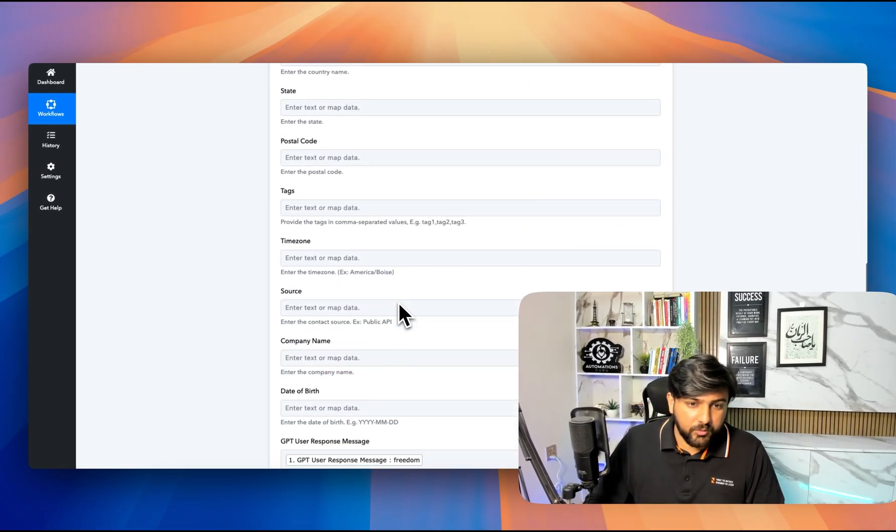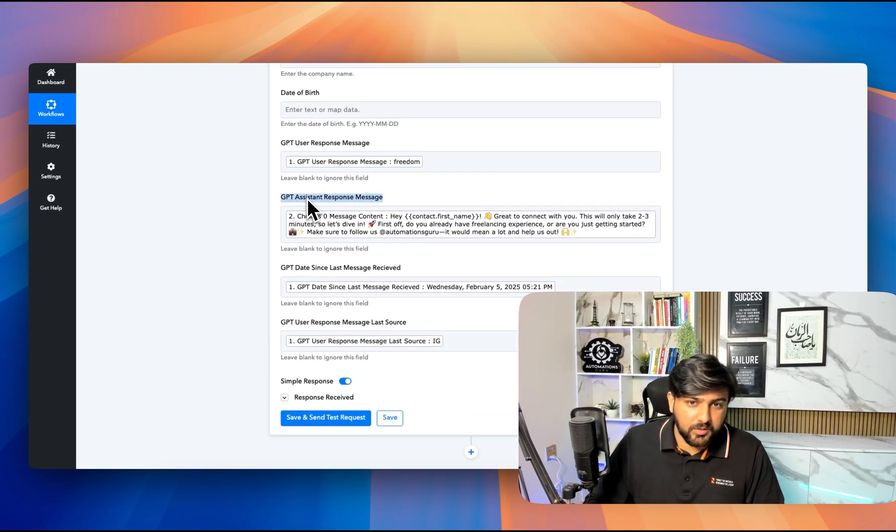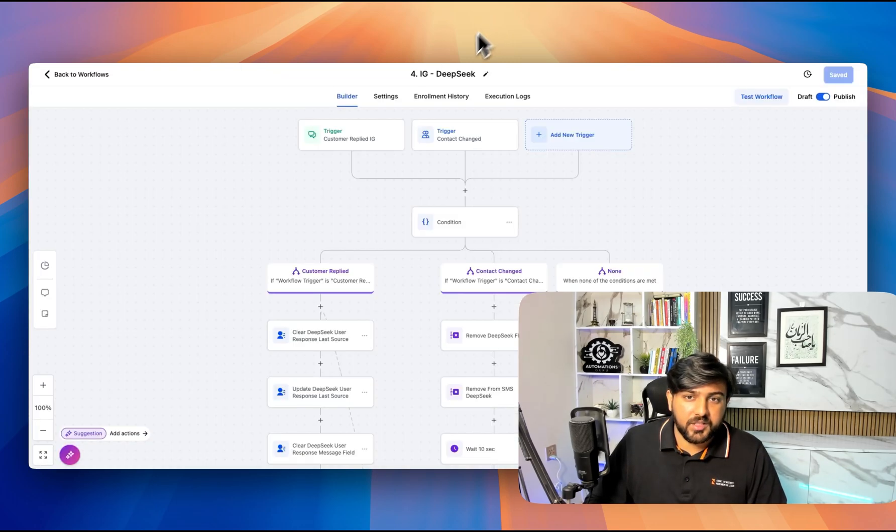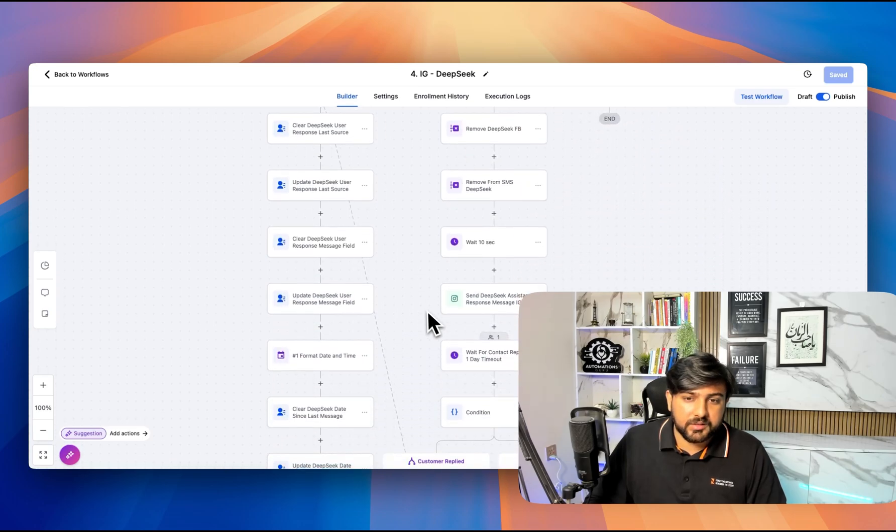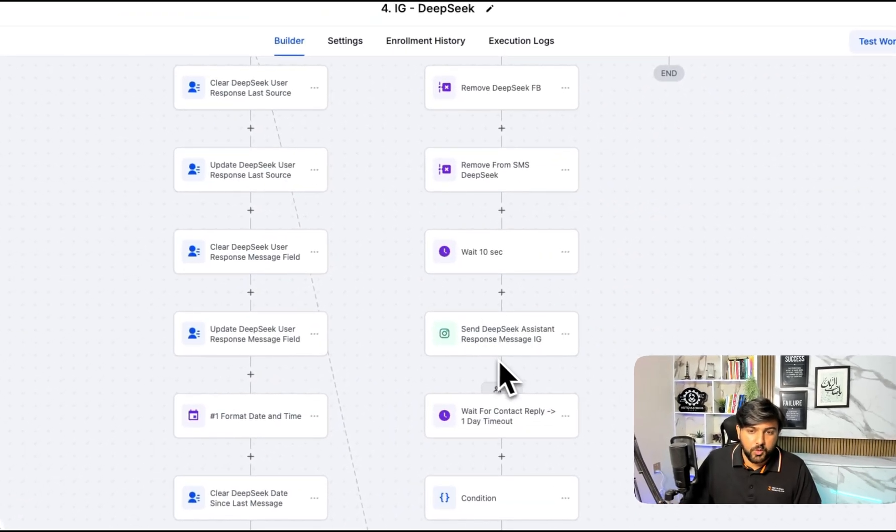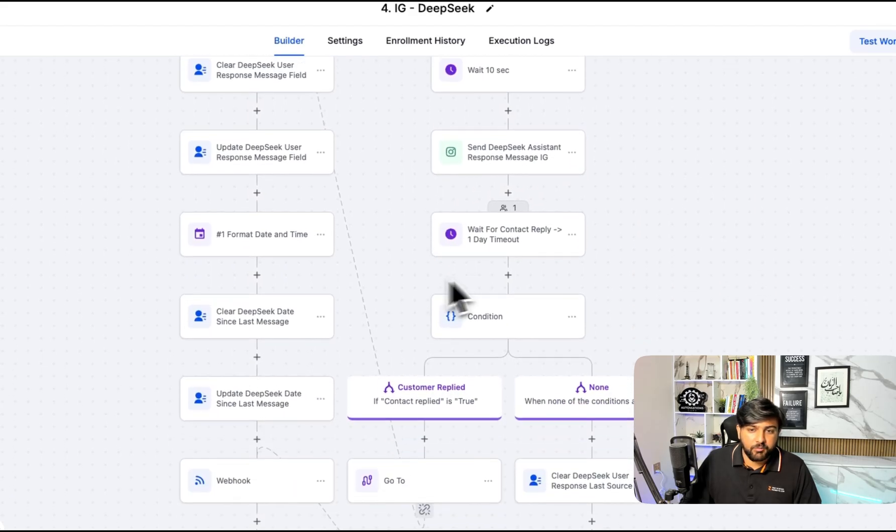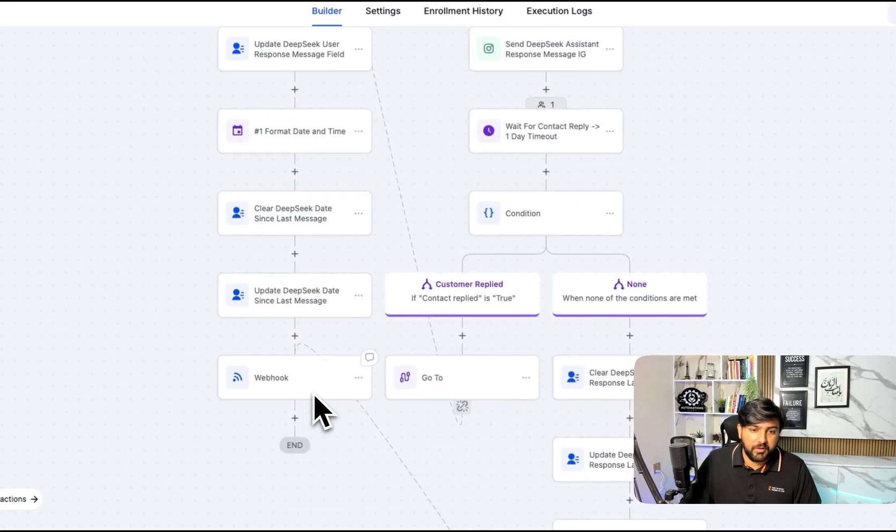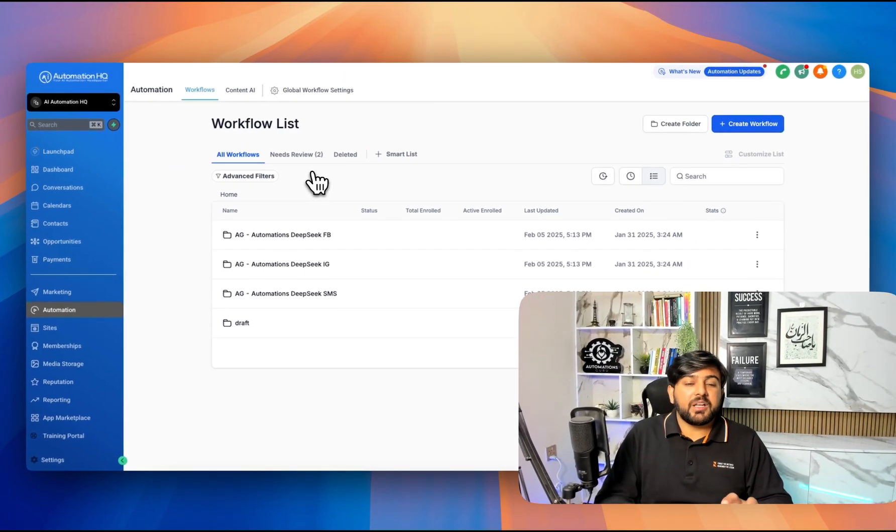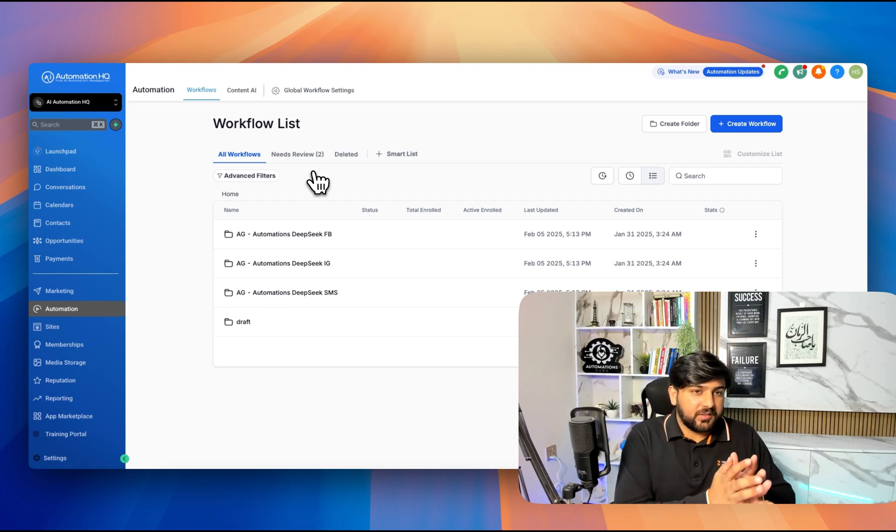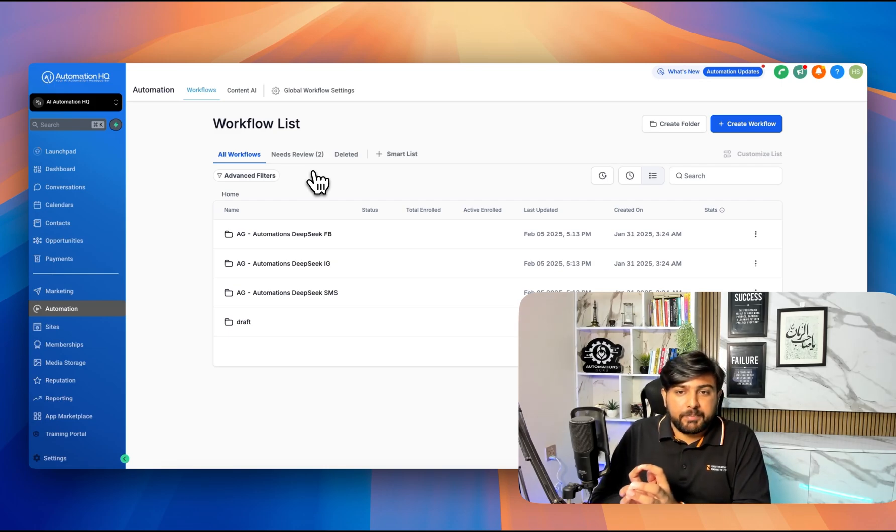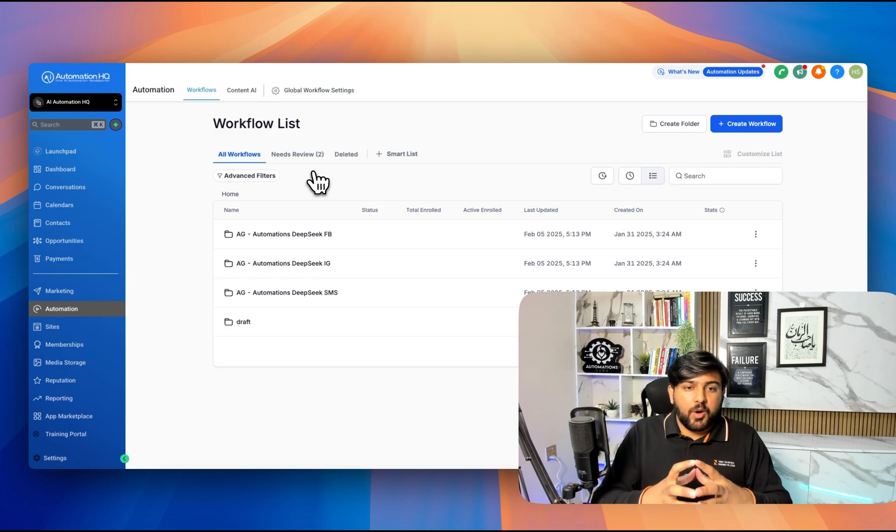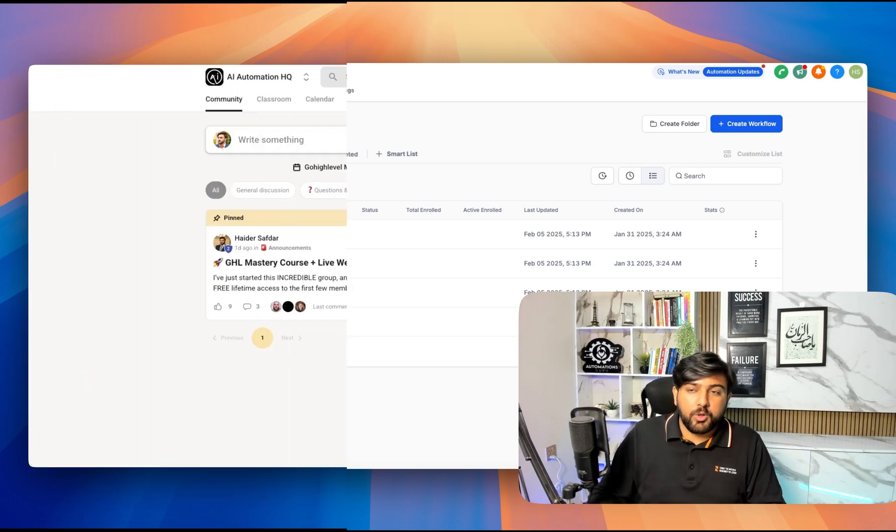We are basically updating our contact assistant response here. Once our assistance response is generated, it will trigger this workflow. In this workflow, it will send that message to that specific source like Instagram. Then we will wait for the client, and once they reply, it will trigger the webhook again. In this way, we can use this DeepSeek model with Pably and Go High Level to create a free AI bot.